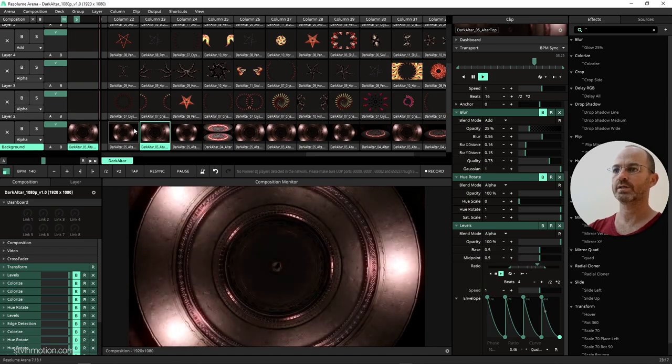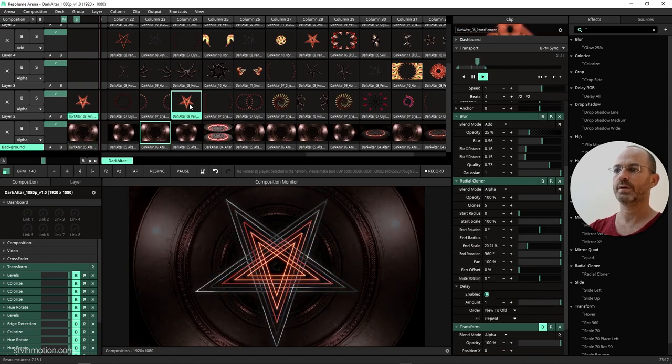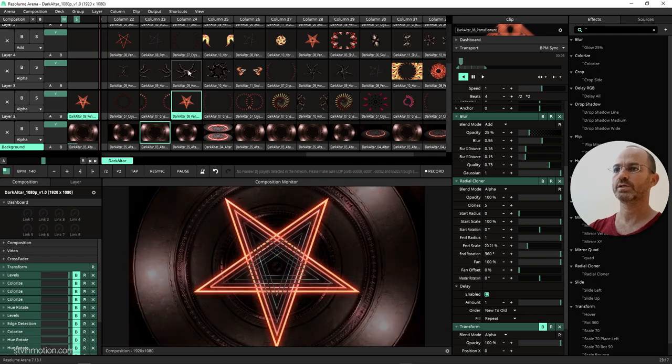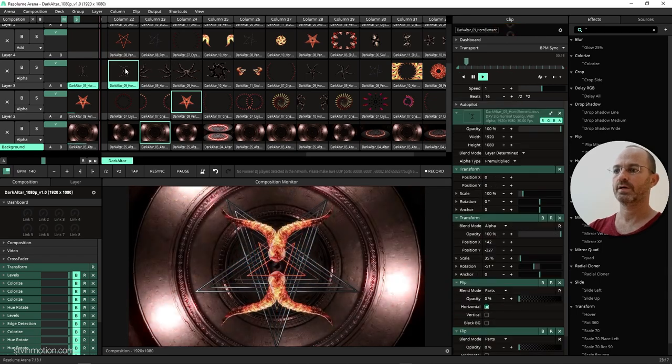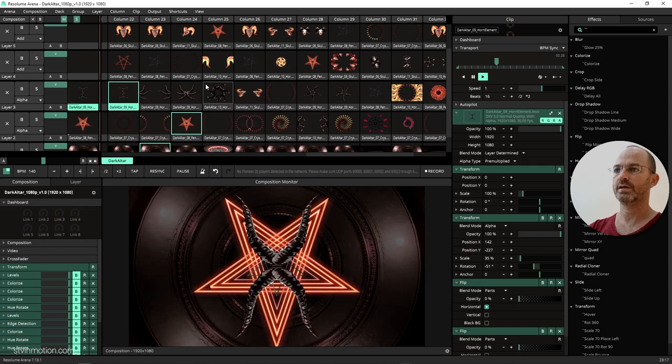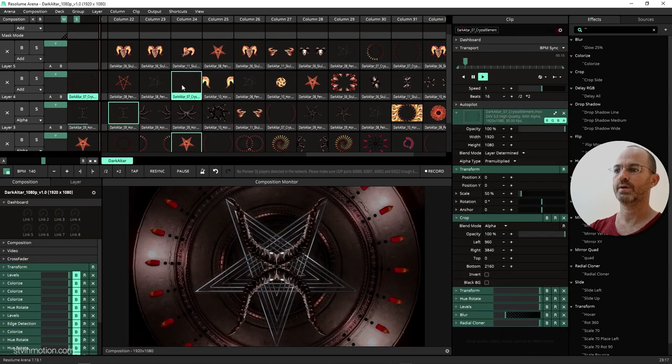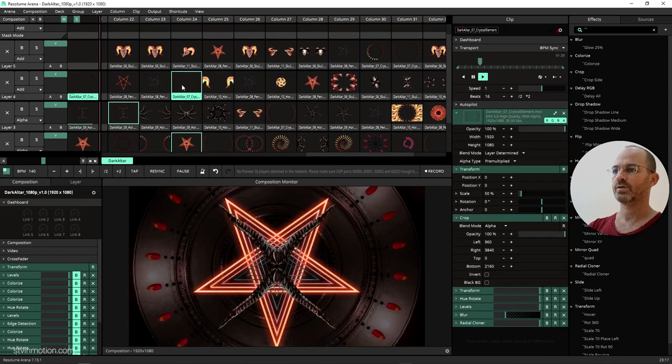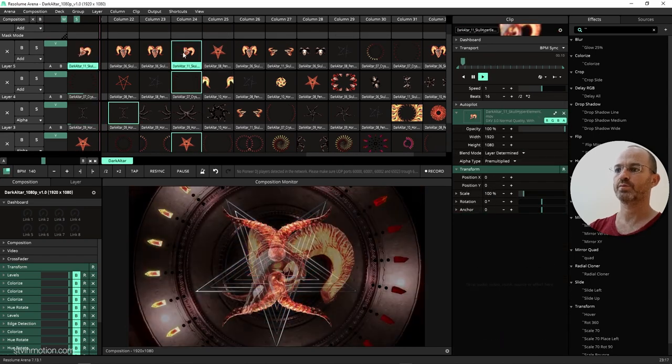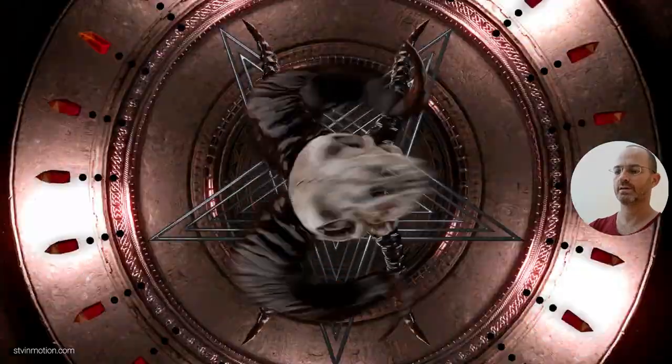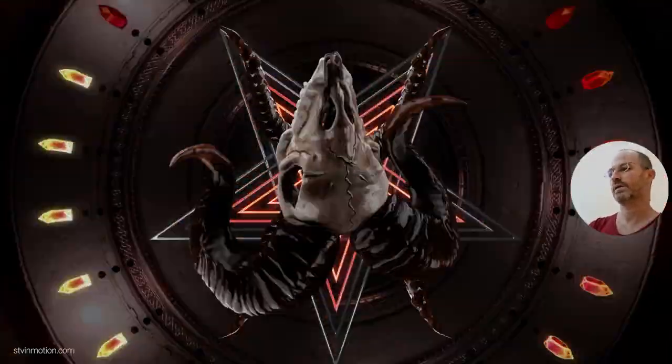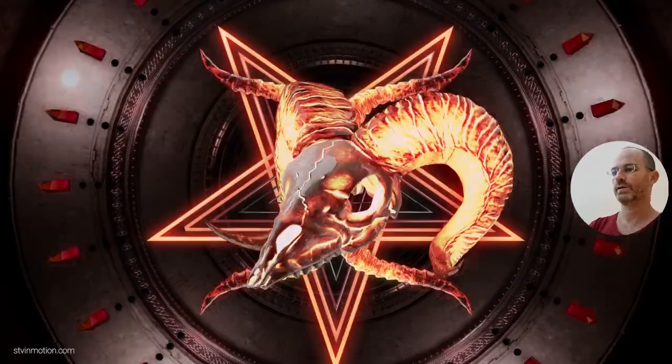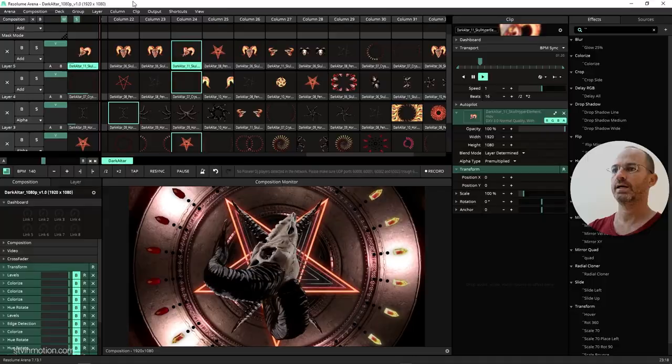So once we got this base, we can just add a pentagram, and then we can just add some element, and then have some crystals going on, and then perhaps a skull. And we got ourselves a very dark look.